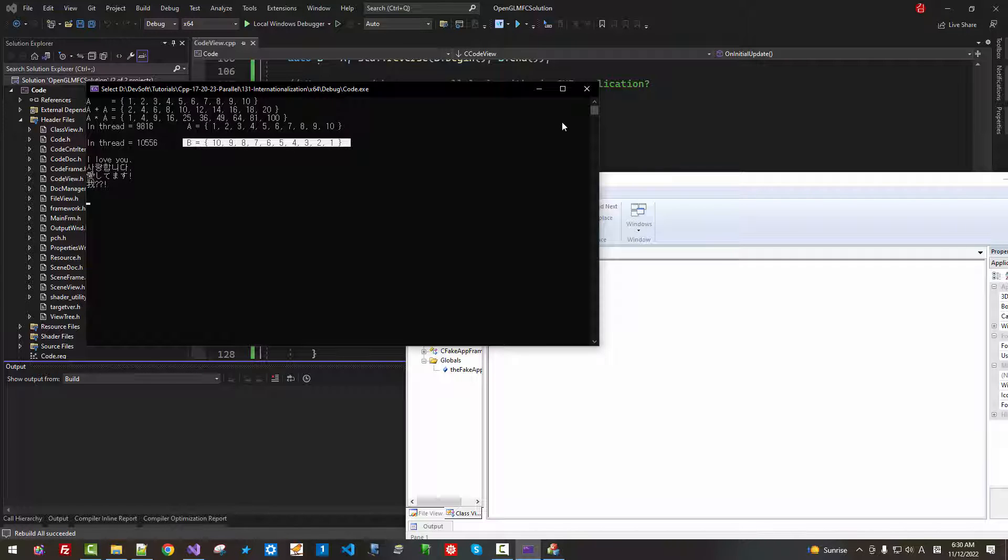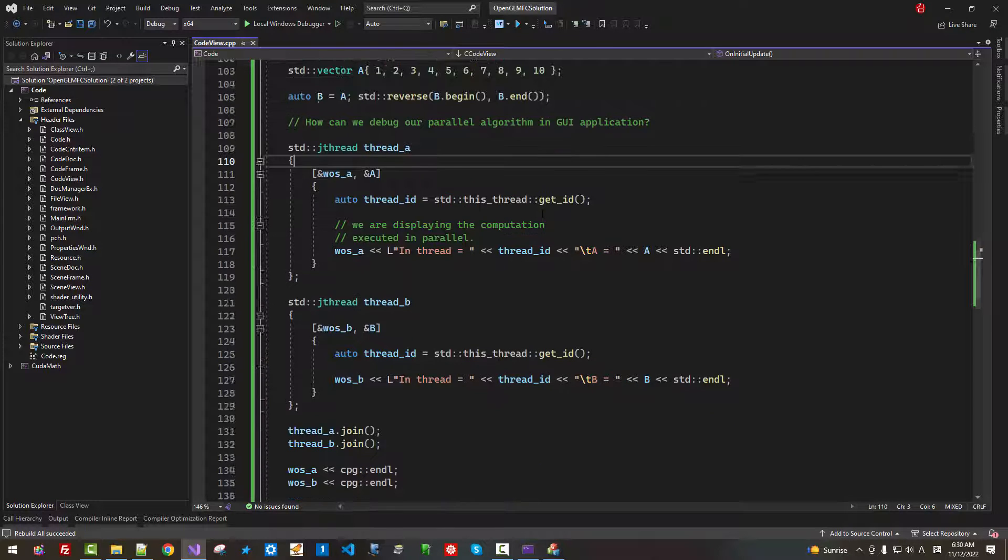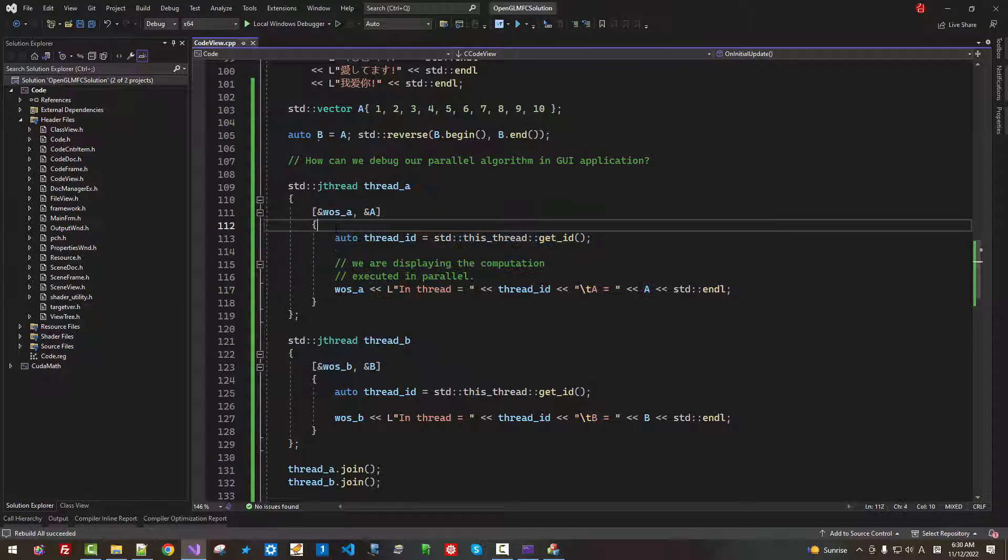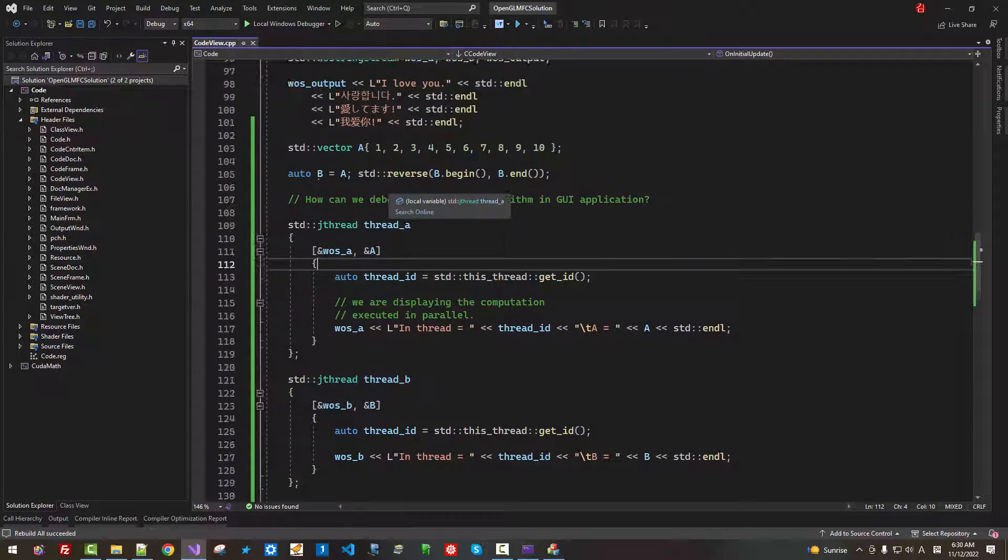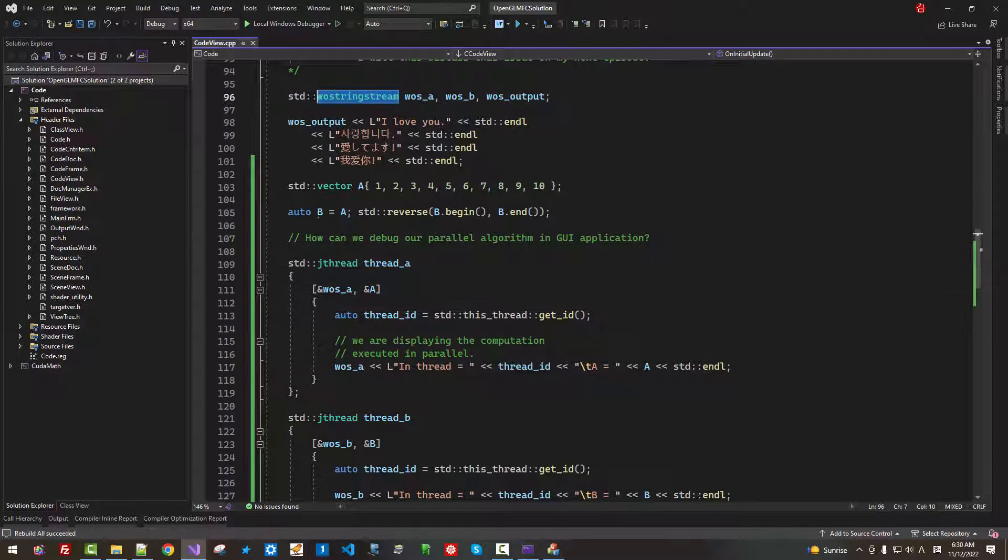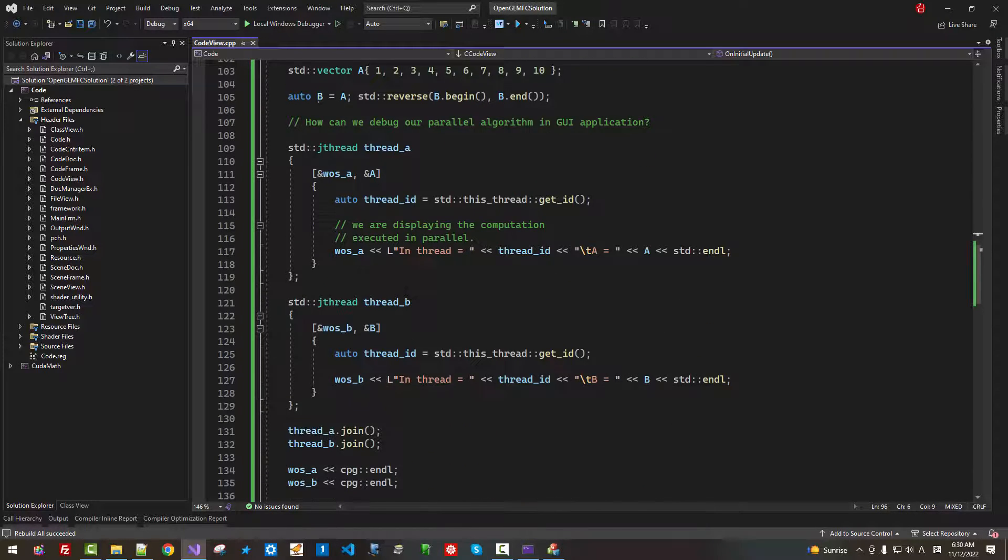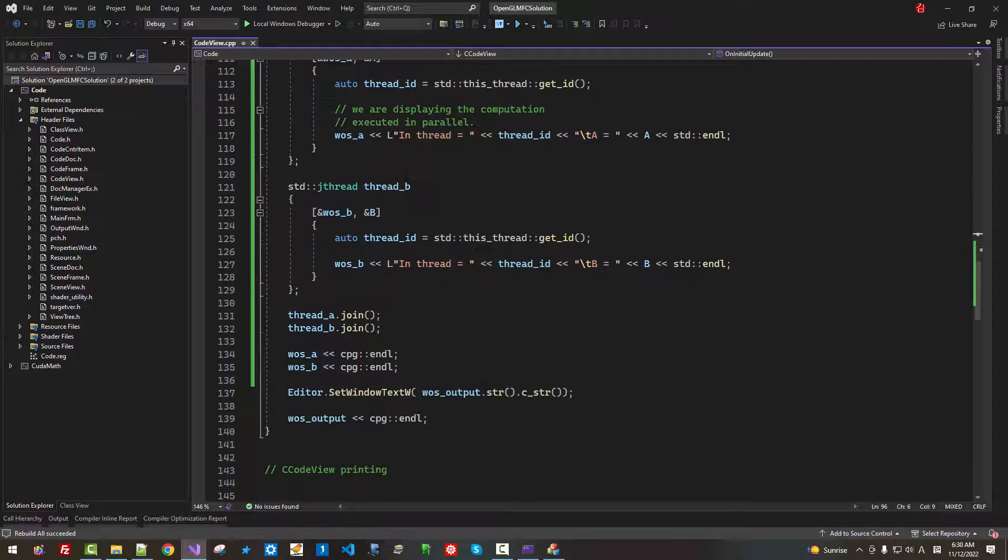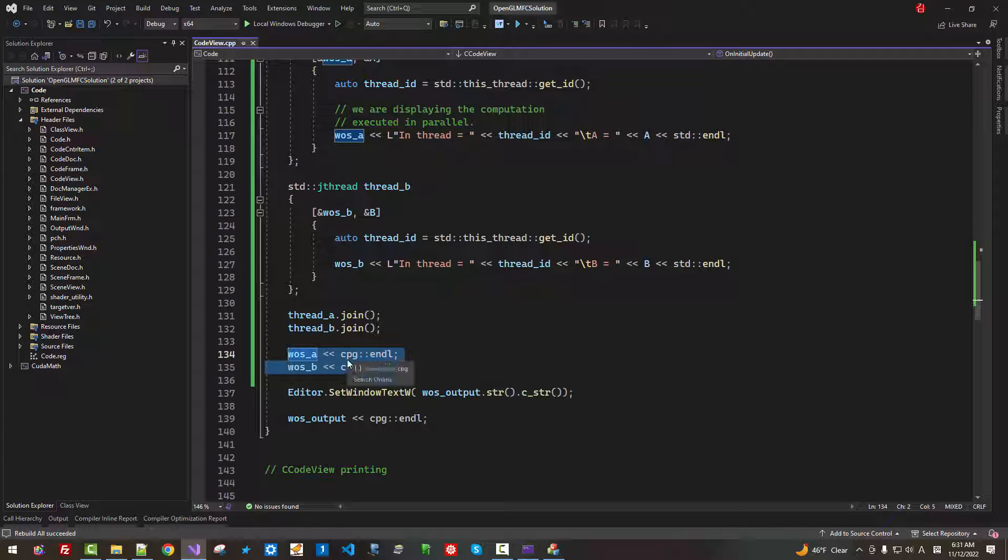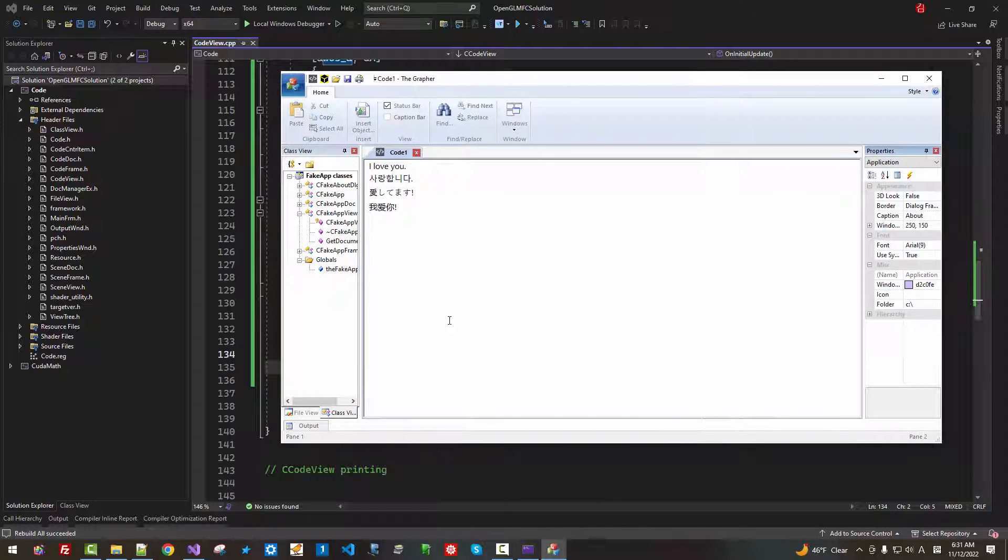This way, we don't need mutex to synchronize. We used separate stream object. Then after computation, we displayed using CPG endl.